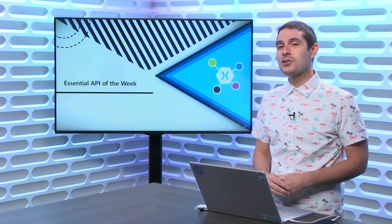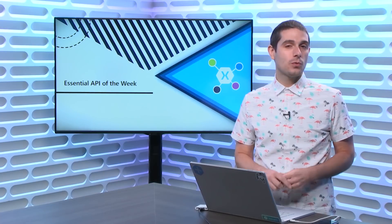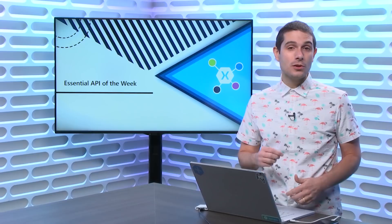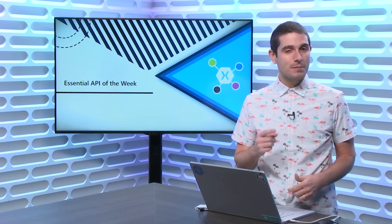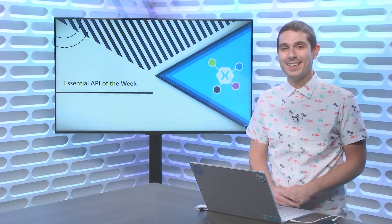On this week's Xamarin Essential API of the Week, we take a look at MainThread, ensuring that you always update your user interface on the MainThread. So tune in.